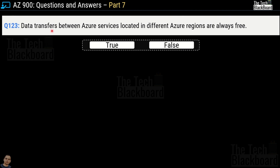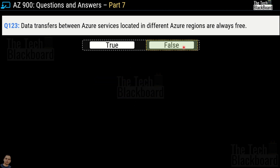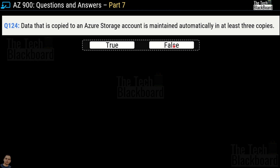Question number 123: Data transfers between Azure services located in different Azure regions are always free — true or false? This is a false statement. Outbound data transfer is charged at a normal rate; only inbound data transfer is free. Question number 124: Data copied to an Azure storage account is maintained automatically in at least three copies — this is a true statement. The minimum replication option, LRS, replicates data synchronously three times within a primary region.